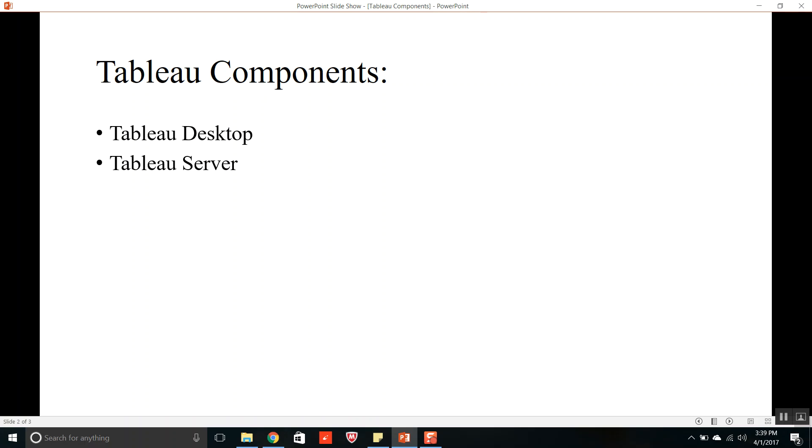We can also provide row-level security to the workbook so that certain amount of data of a workbook only should show to a respective user. That way we can provide row-level security in the server. This is all about Tableau Server.